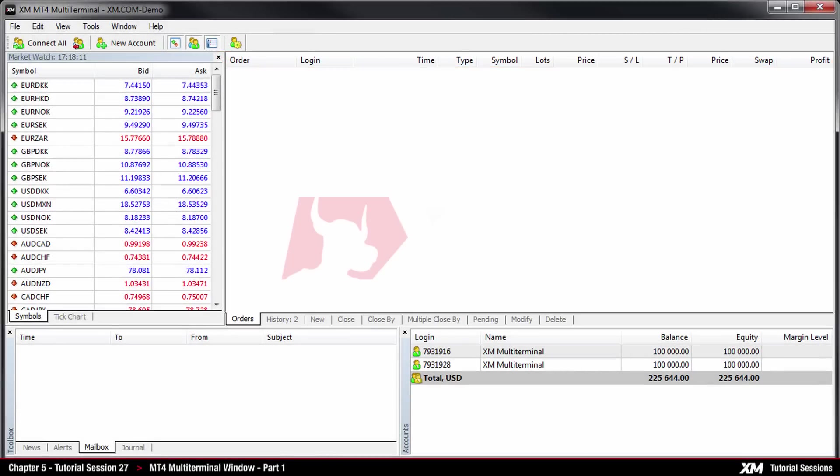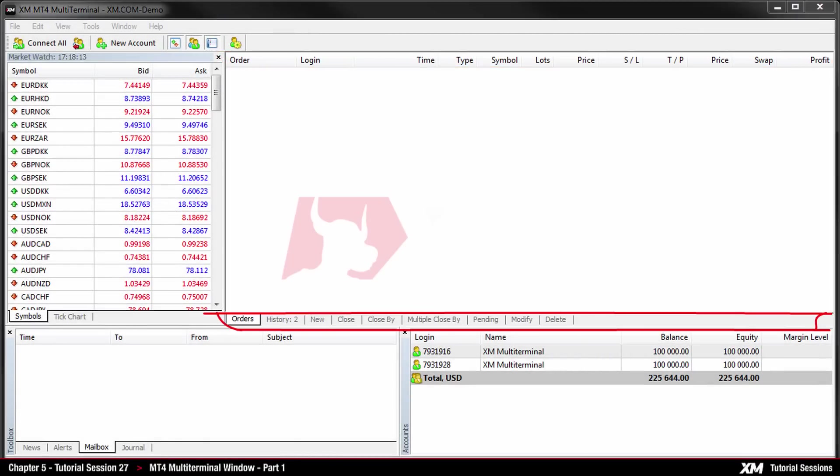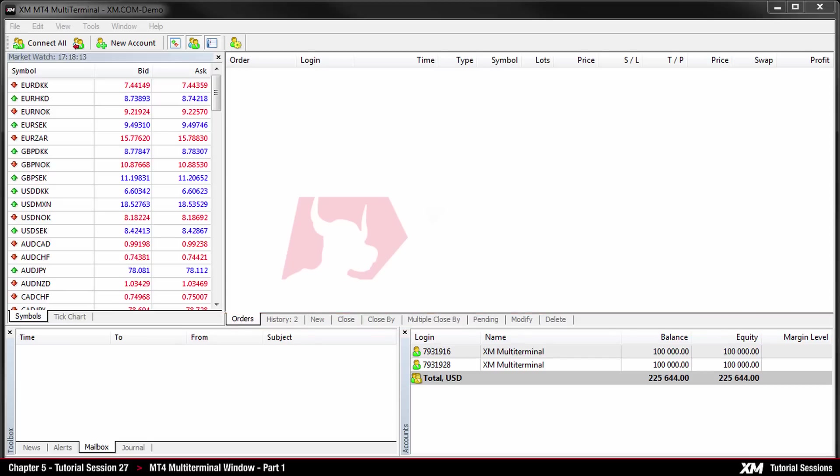This is also the place where you can close, modify, delete or close your orders. This will be explained in further depth in the MT4 multi-terminal window tutorial part 2.